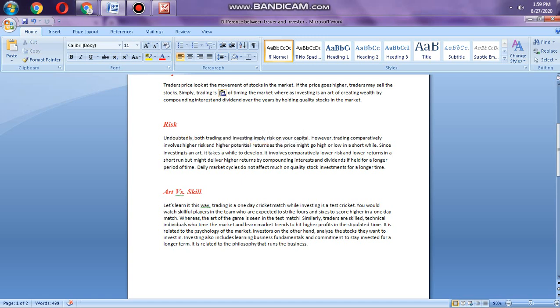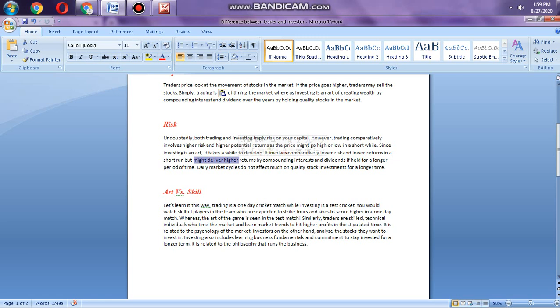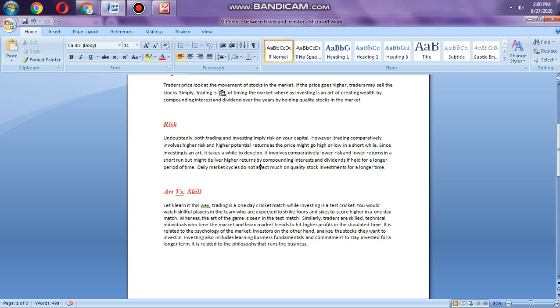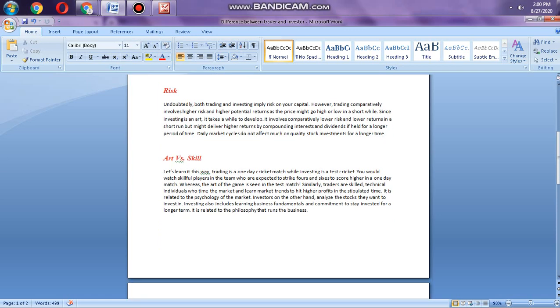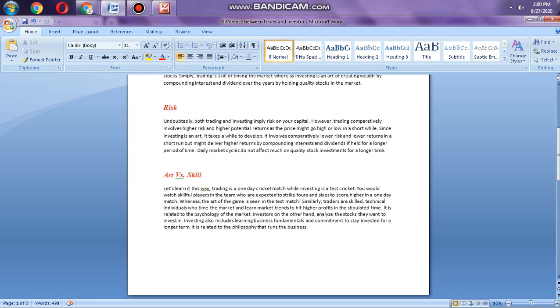Since investing is an art, it takes a while to develop and involves comparatively lower risk and lower return in the short run compared to trading. Investment delivers higher return by compound interest and dividends, for example over 10 years. Even the market cycle cannot have much effect on quality stock for a longer time period.